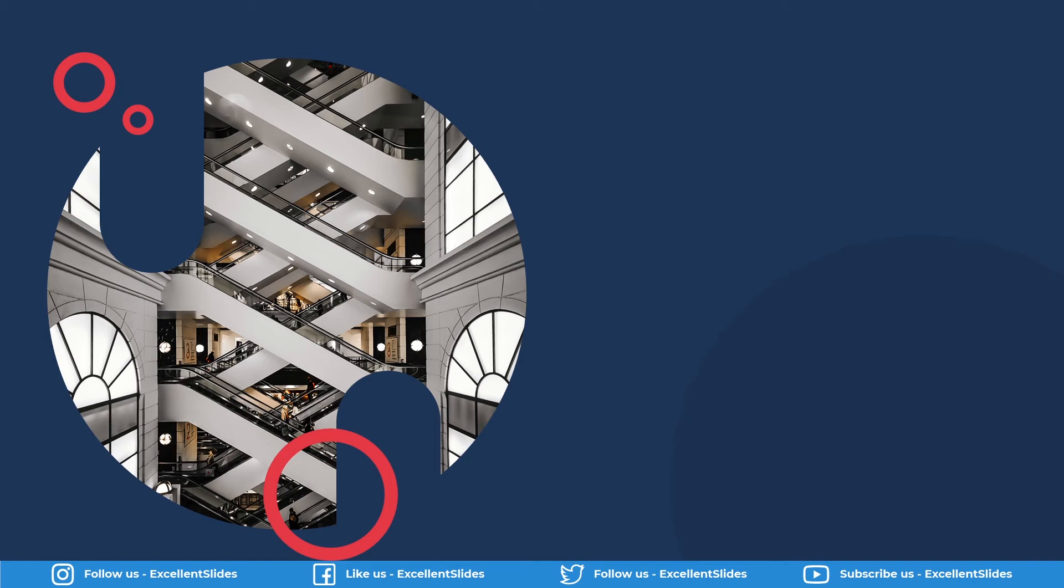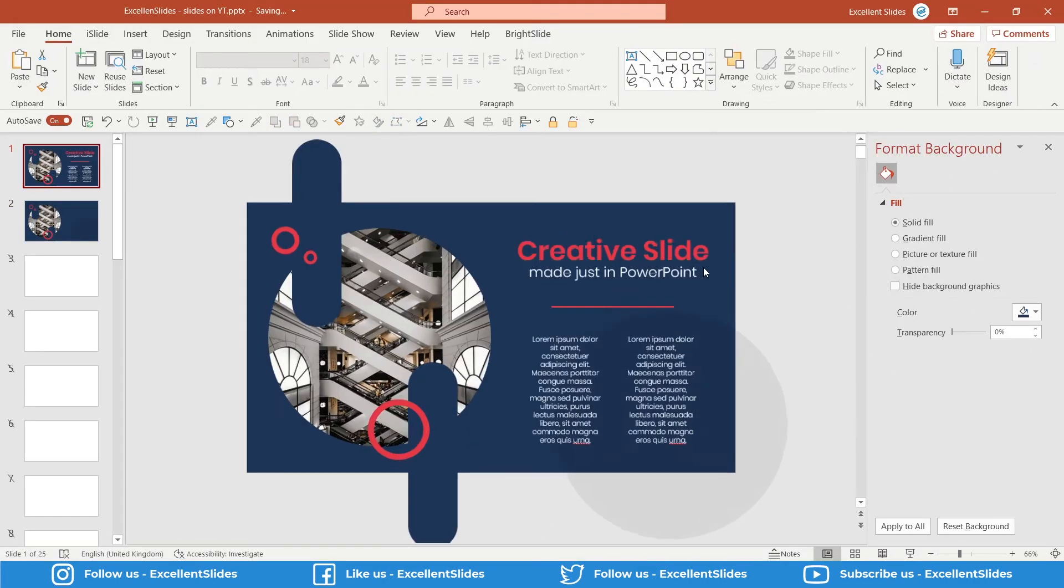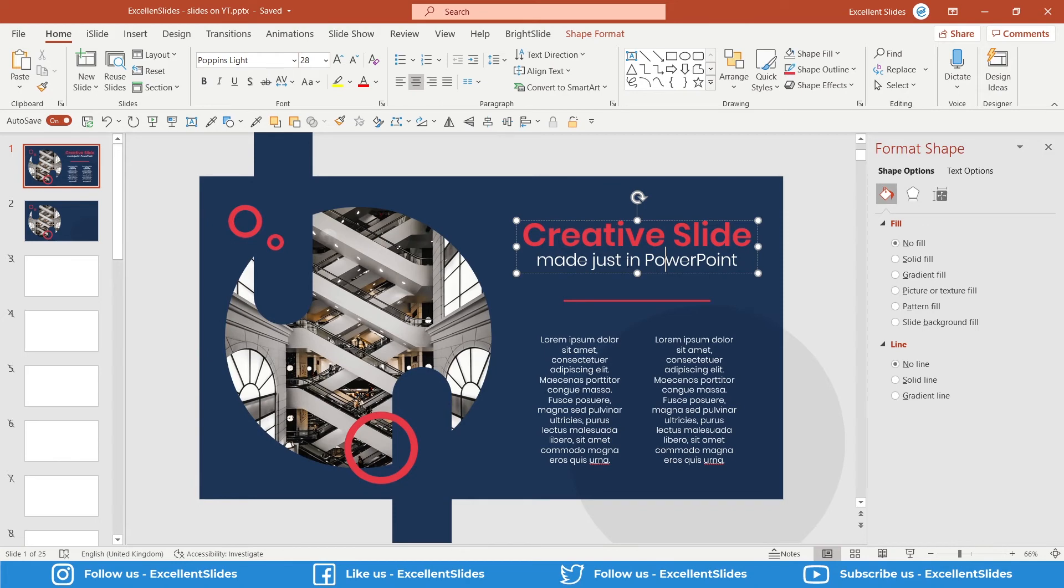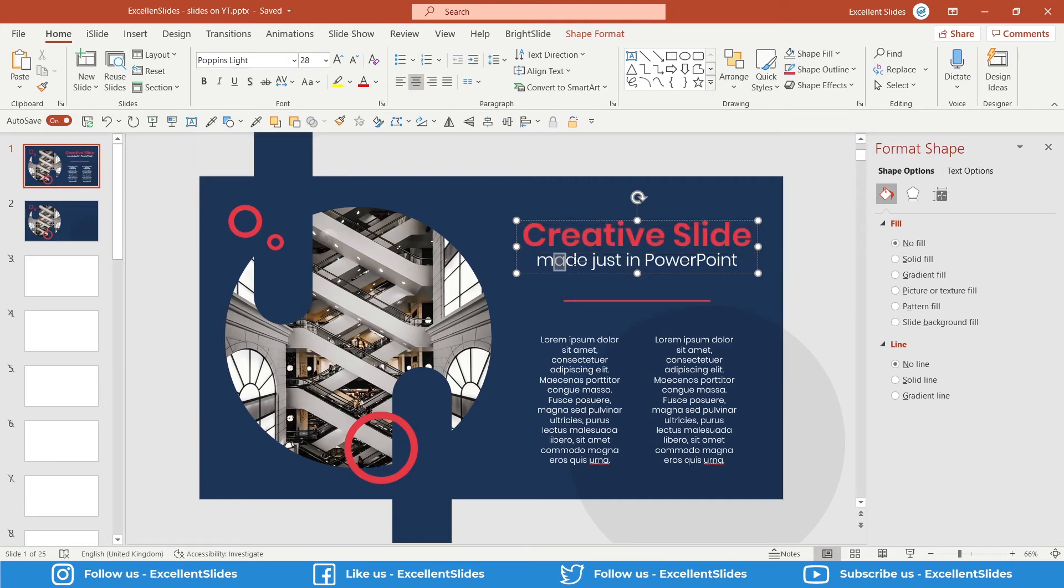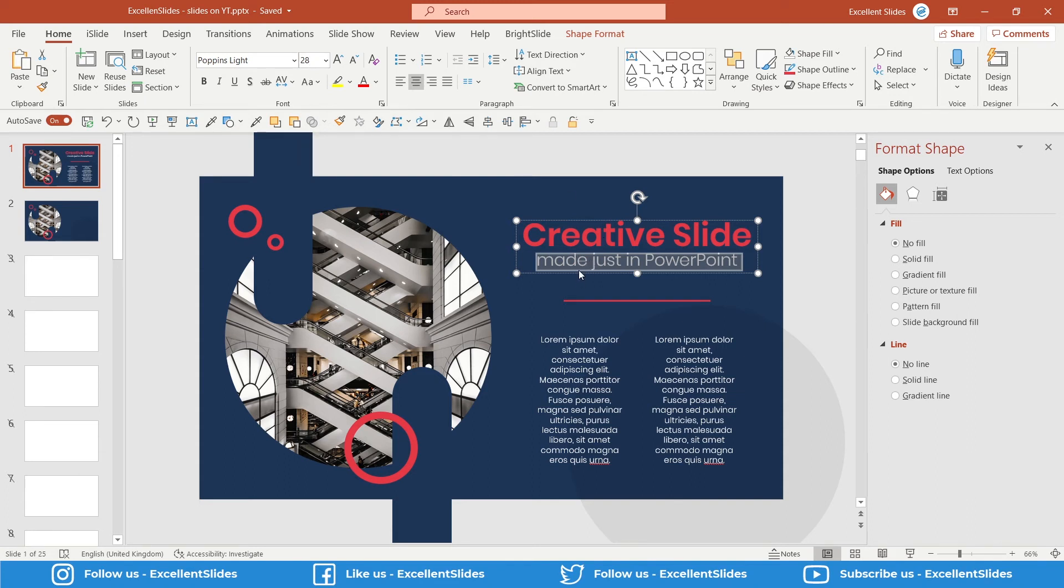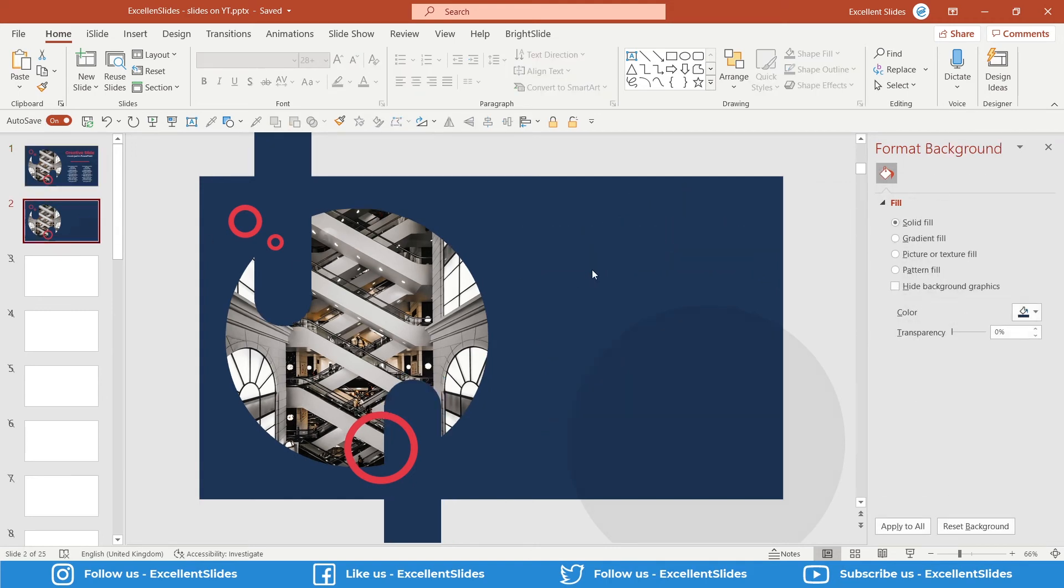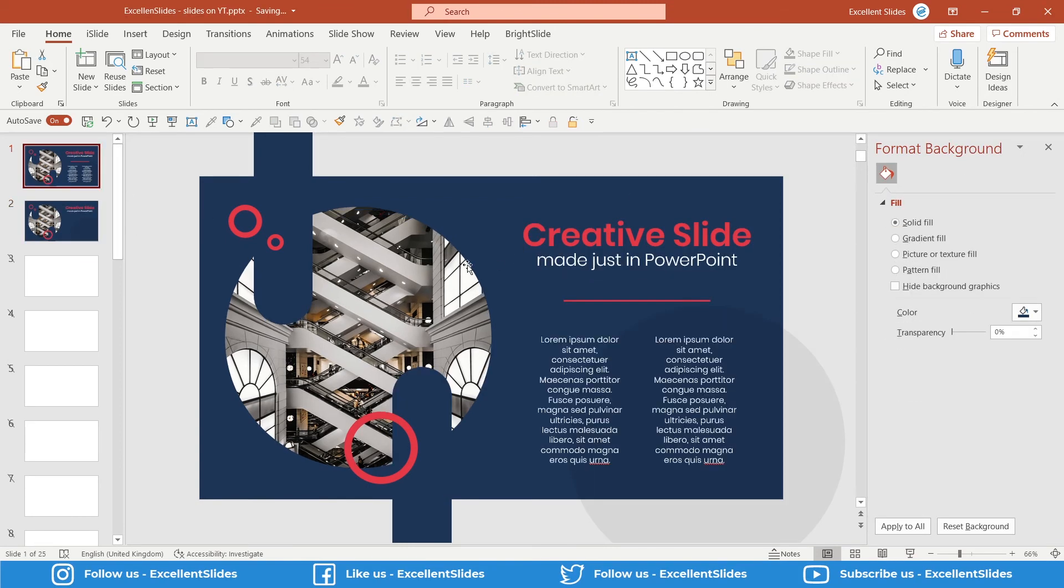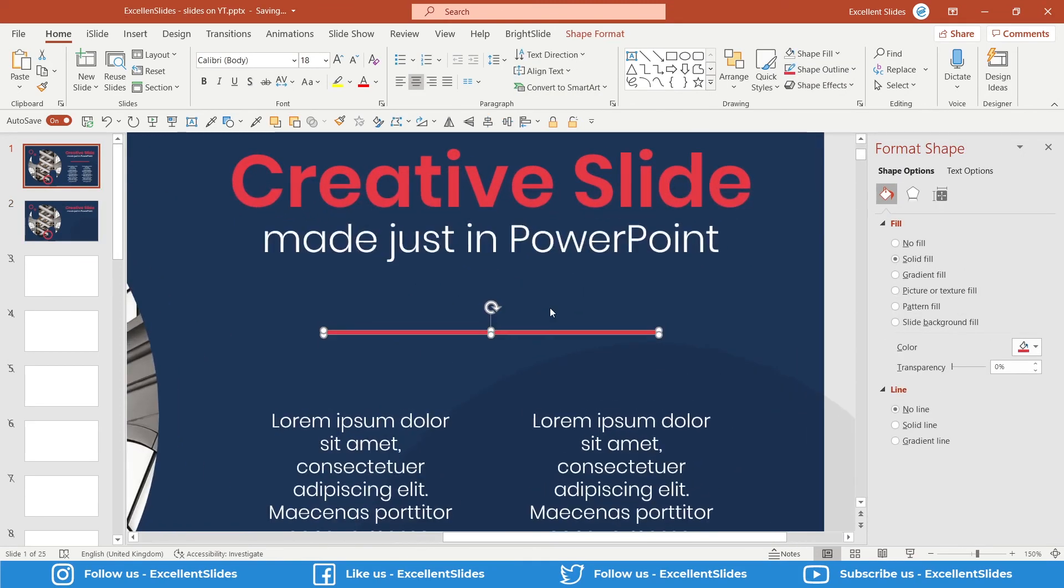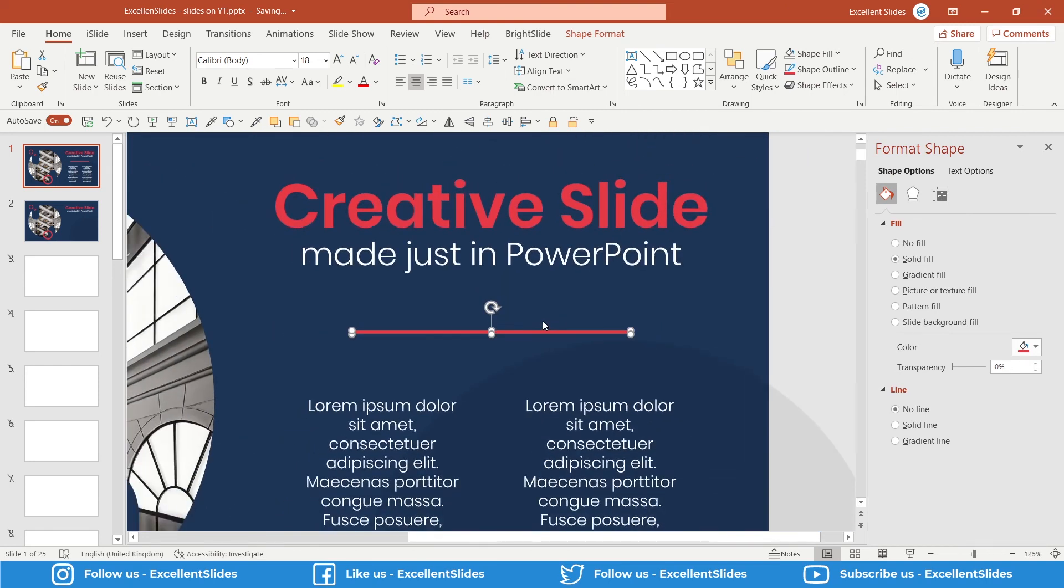So we have to now create just this title. So 'Creative Slide'—as you can see, I used Poppins Semi-Bold, and this one is Poppins Light and 28 of size. And of course this one is pure white, this one is a red color. So Ctrl+C and Ctrl+V. And here we have just a rectangle. Ctrl+C and Ctrl+V.